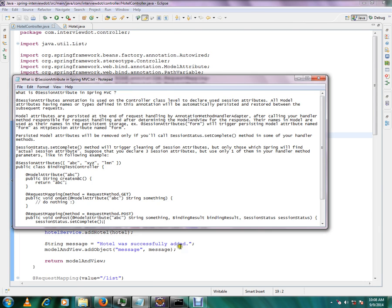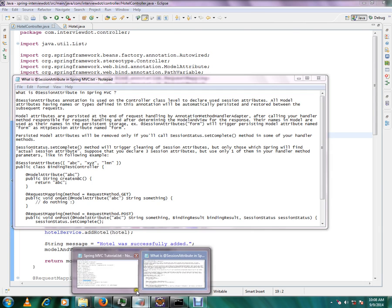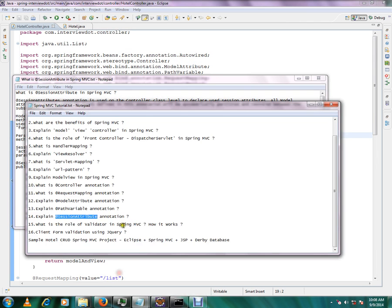You can see the next video. In the next video, we will see Form Validation and Validator.